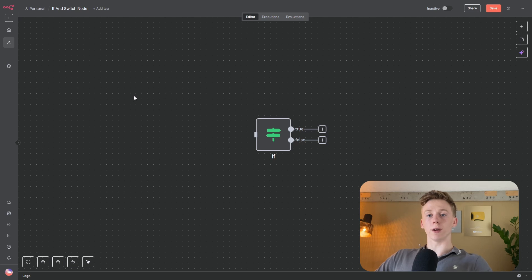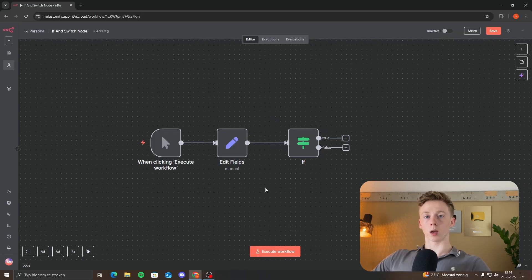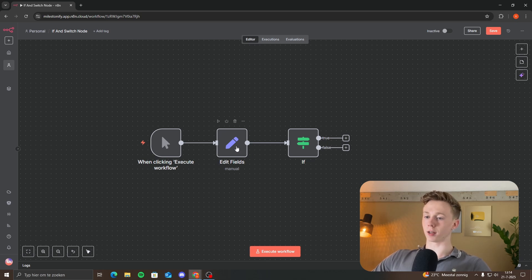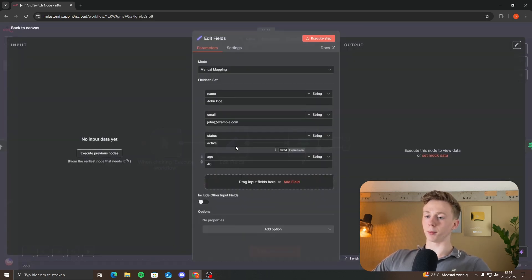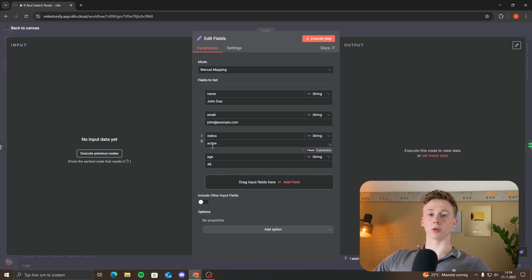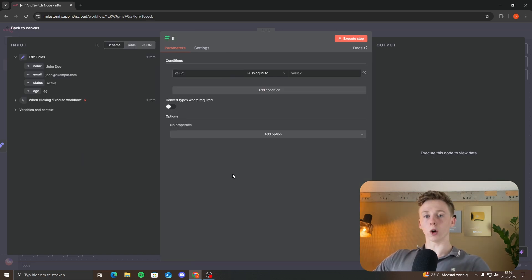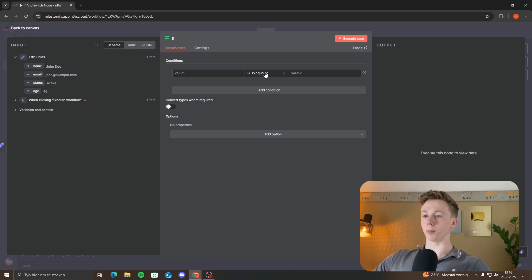Now that you know what the if node can do, I will show you all the settings so you can set it up correctly. I've added some dummy data here, and with this data we can get a better understanding of when to use certain settings. When you open your if node, you will see the conditions panel — this is the input value, and it needs to be equal to another value.